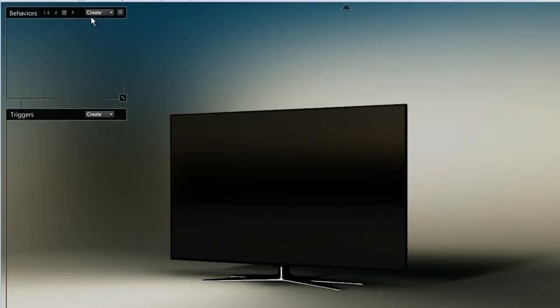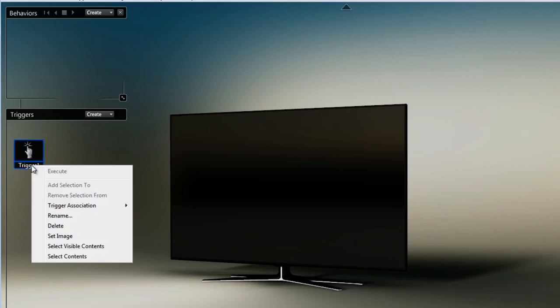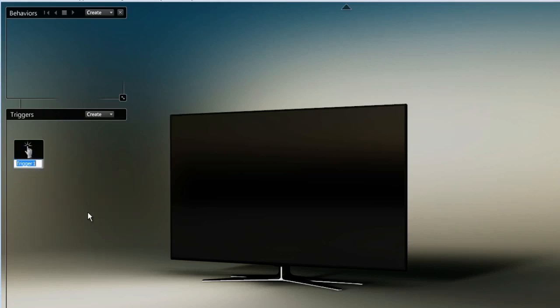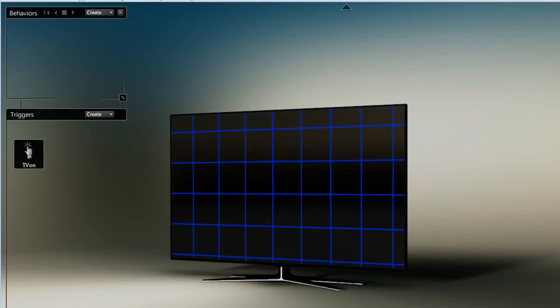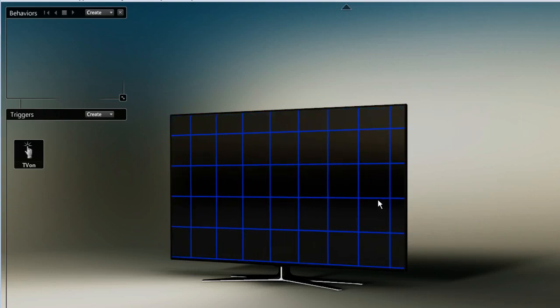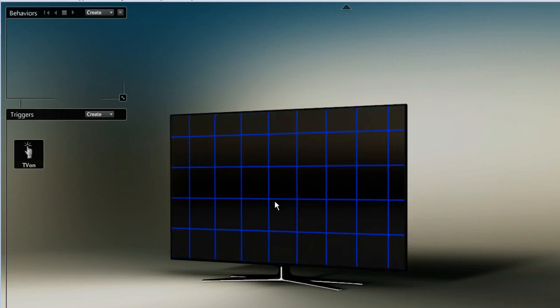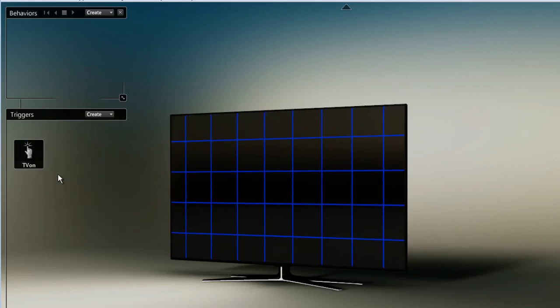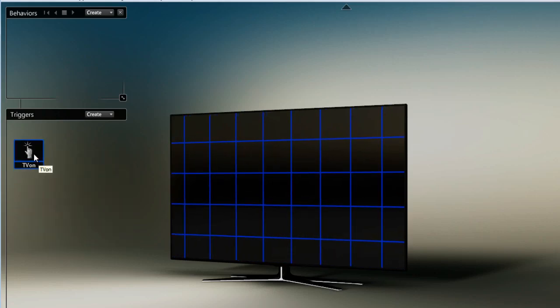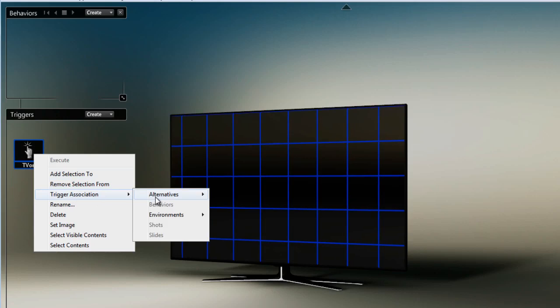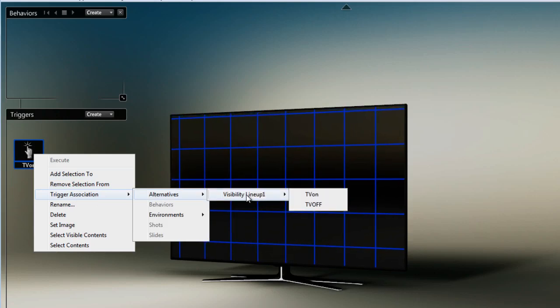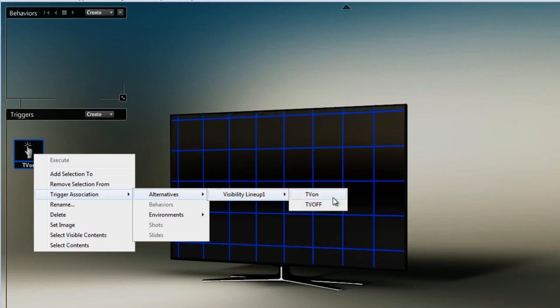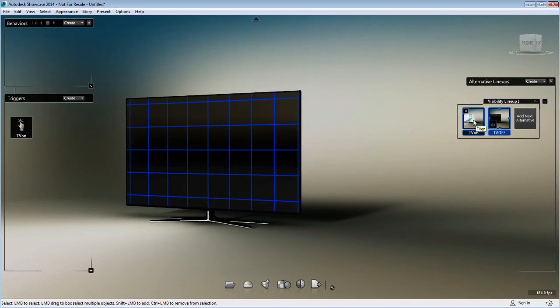Pressing B will open the behavior menu where I can create a trigger. I'll create a 3D trigger and rename it right away to TV on so I don't get confused. To have my TV on, I'll press on the TV off object as the trigger object and associate this trigger to the TV on visibility alternative.